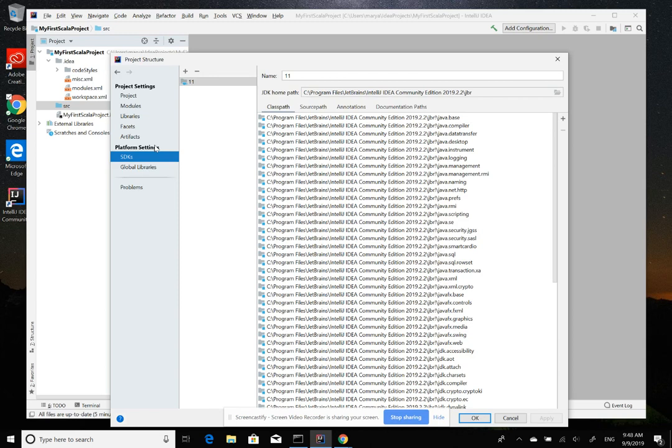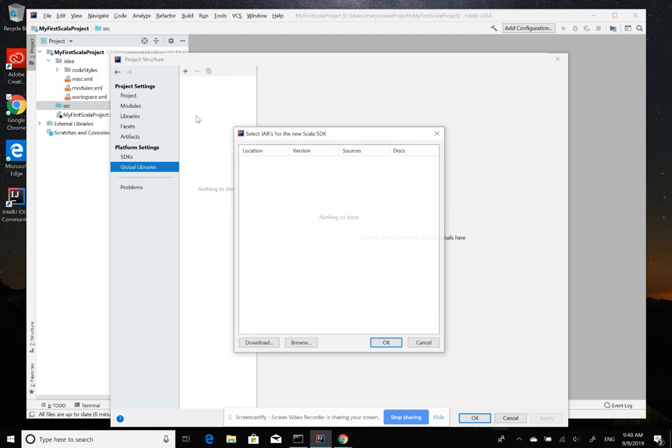So in the Platform Setting, we have SDKs, SDK 11, that's for the Java, and in the Global Library, you click on the plus and you choose Scala SDK.